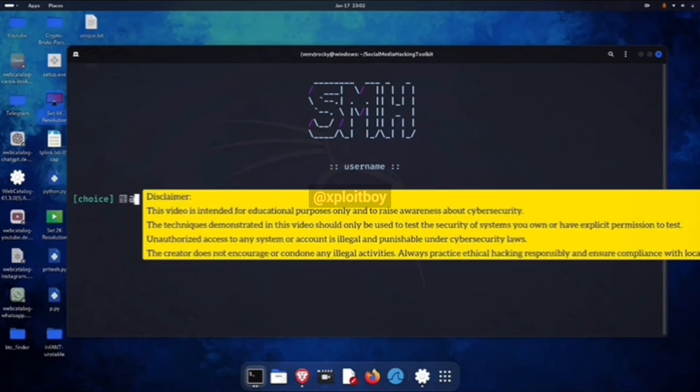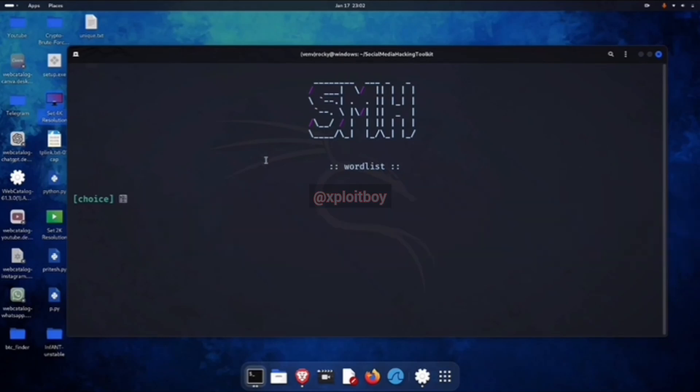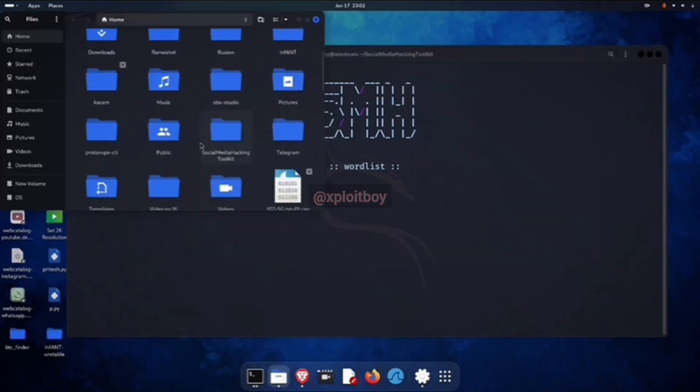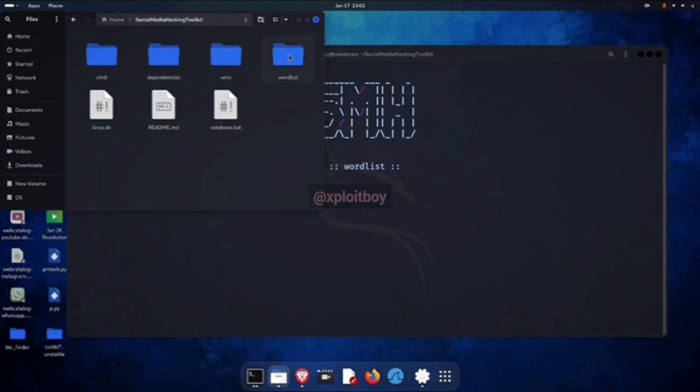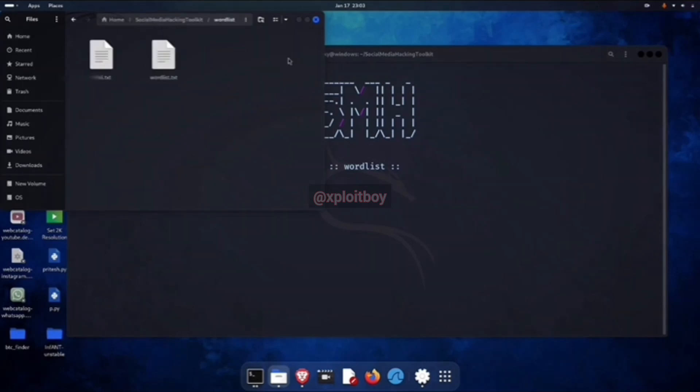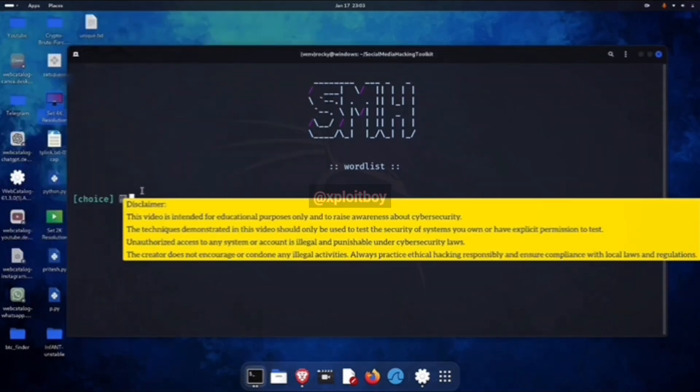Now enter the target's ID and press enter. Then, you've got to give it a word list to perform the BruteForce. Copy and paste that target-based word list into the word list folder inside the social media directory. After that, type the name of that same word list and press enter.